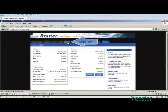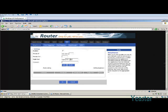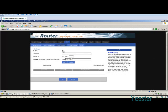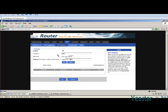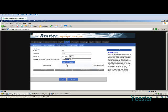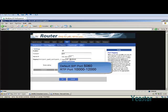First of all, open the SIP registration port and RTP communications port of MyPBX to the public network through port forwarding on the router. The default SIP port is UDP 5060 and the RTP port is UDP 10,000 to 12,000. These values can be queried and changed in the SIP settings page.